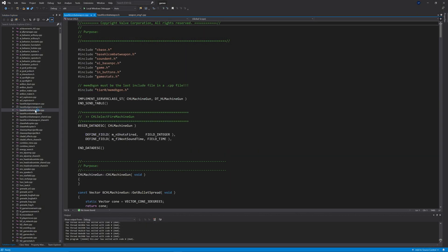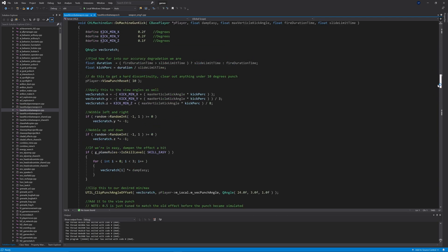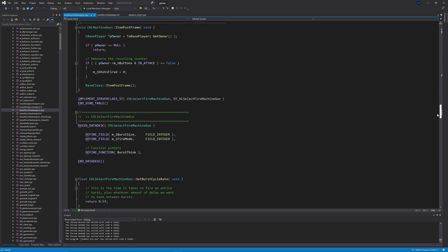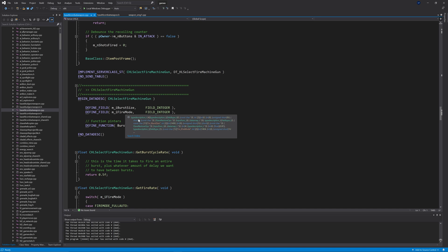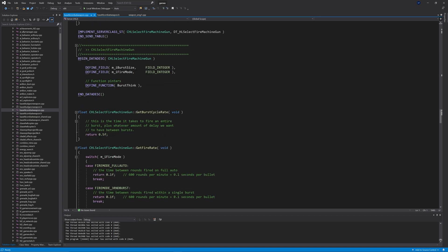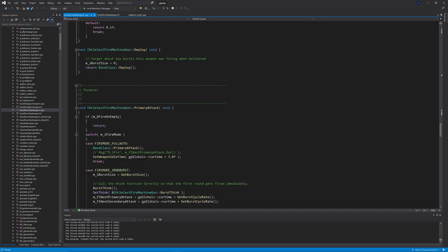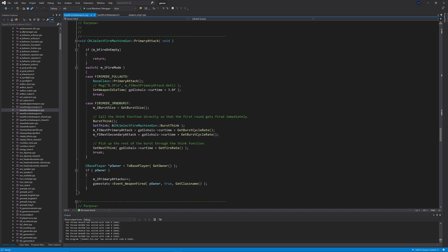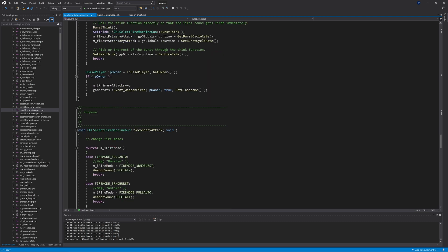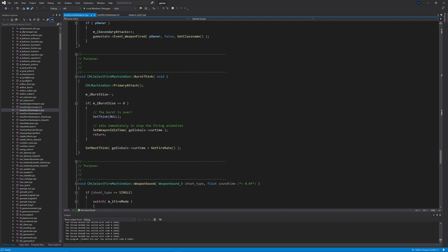If we look into CHLSelectFireMachineGun as a class, it's defined in base_hl_combat_weapon.h with the code in base_hl_combat_weapon.cpp. In that file, in the select fire machine gun code, with burst firing in primary attack it calls a function called BurstThink, and inside BurstThink it calls CHLMachineGun's primary attack code — that's where we need to look.